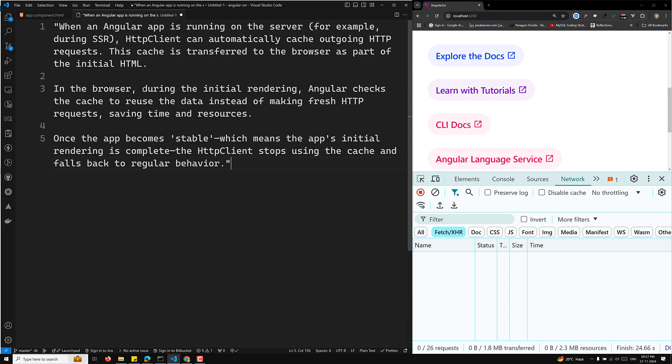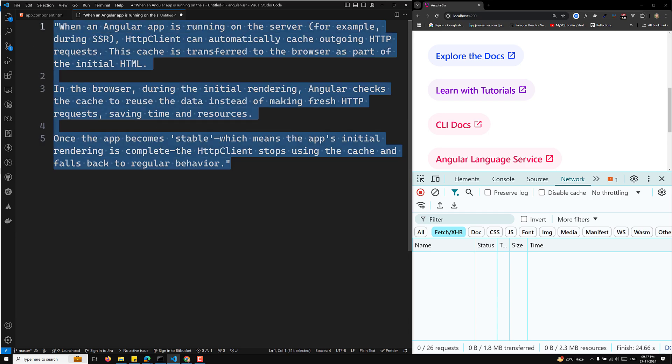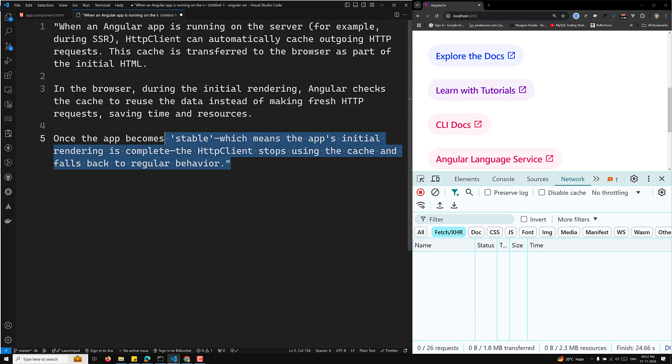In the browser, during the initial rendering, Angular checks the cache to reuse the data instead of making a fresh HTTP request, saving time and resources. Once the app becomes stable — meaning the app's initial rendering is complete — the HTTP client stops using the cache and falls back to regular behavior.